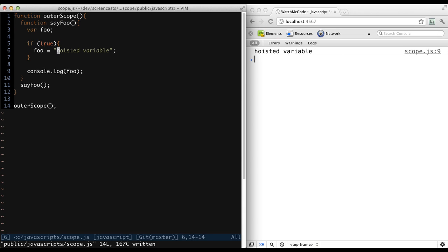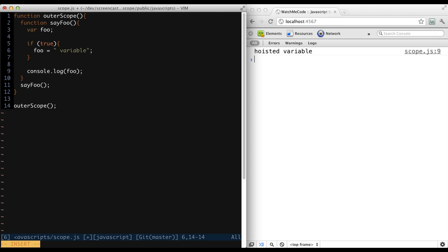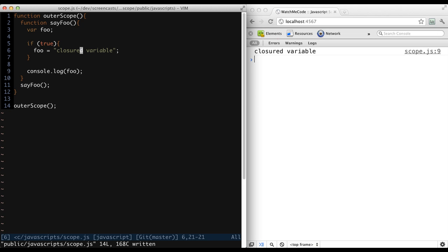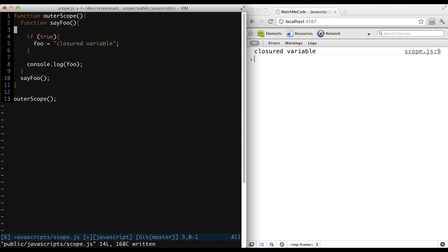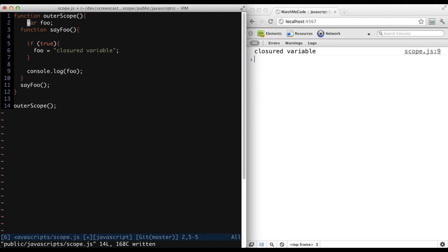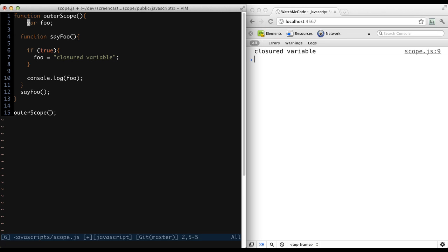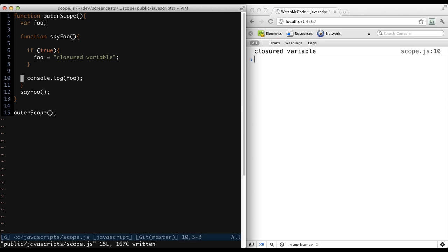With these nested functions in place, we can now take advantage of closures in our variables. A closure is just a fancy way to say that our nested function has access to variables that were declared in another scope. In this case, our save foo function has access to the foo variable, which is clearly defined in the outer scope function.